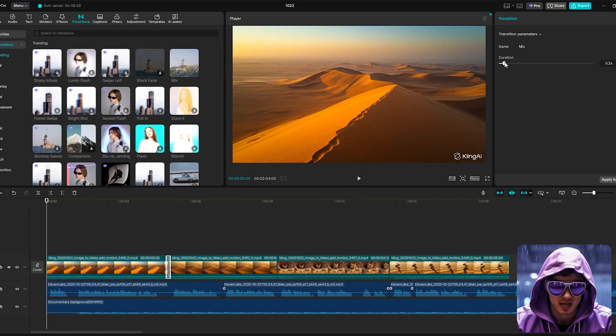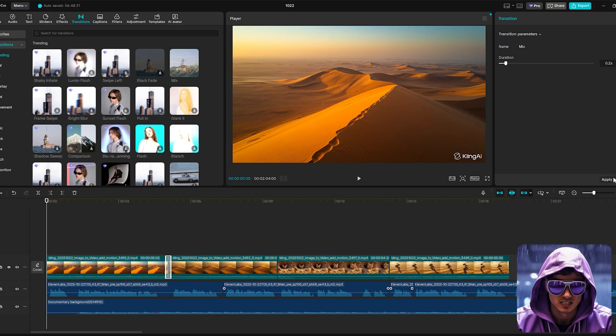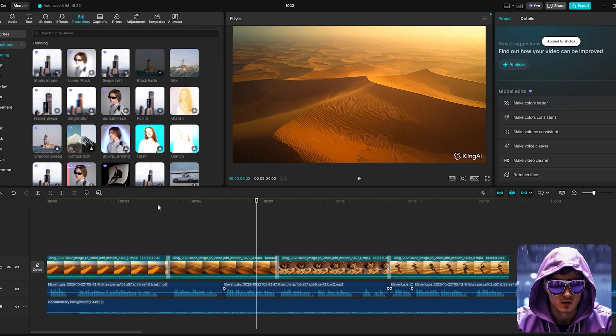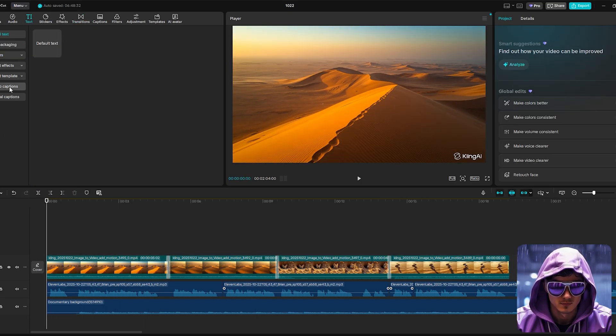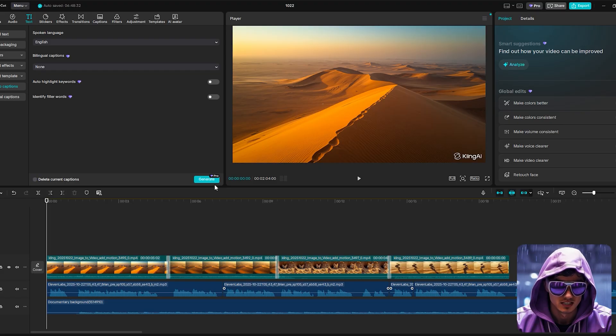With our story sequence built, we'll add captions. In CapCut, click text, then auto-captions. For this style, choose a clean, simple, sans-serif font.